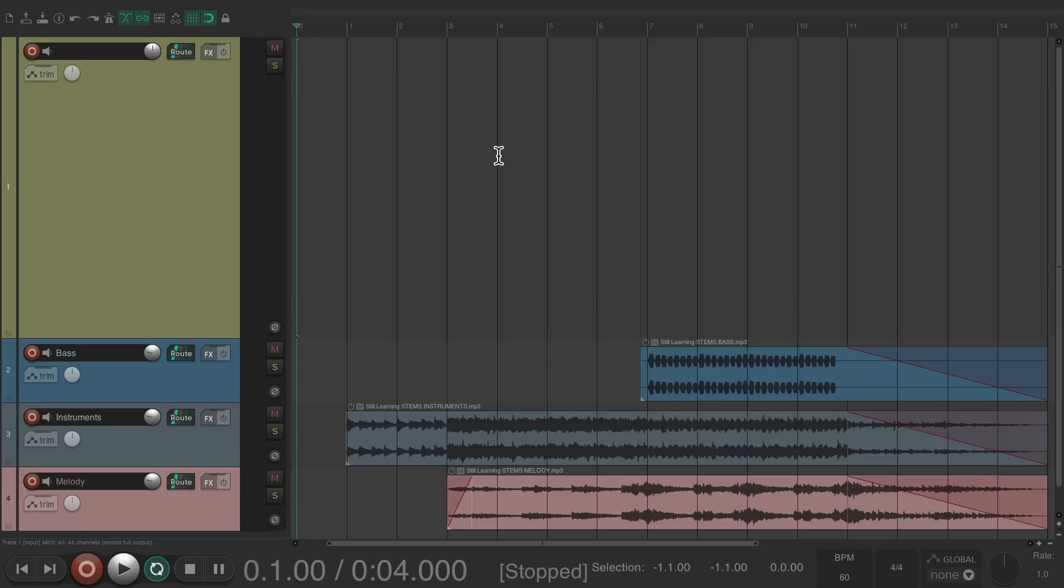But in Reaper, I prefer to do this with one track, as we can have as many input channels to it as we want, which will make it easier later for comping our takes and creating a final performance. Let's take a look.